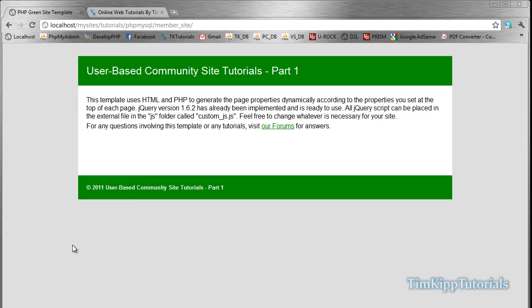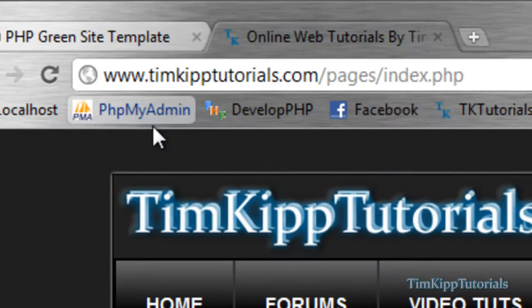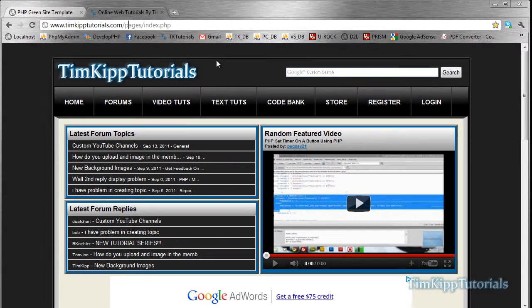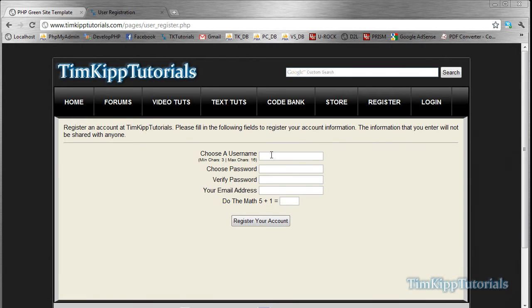So basically what we're going to be starting off here in part one is we're going to go download this template file that I created specifically for this series. If you're not a member of my website TimKippTutorials.com, you'll need to register an account by clicking the register tab up here, choosing a username, password, verifying your password, and putting your email address in, and do a little bit of math. Once you register your account, you can log in.